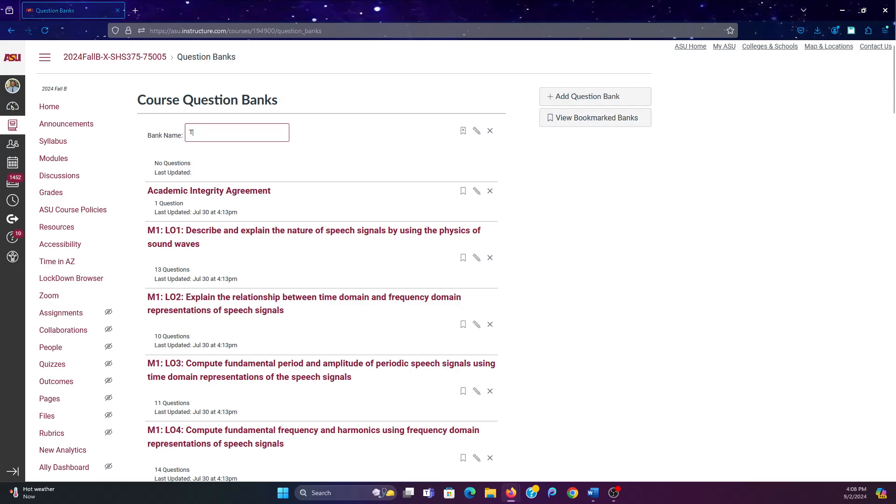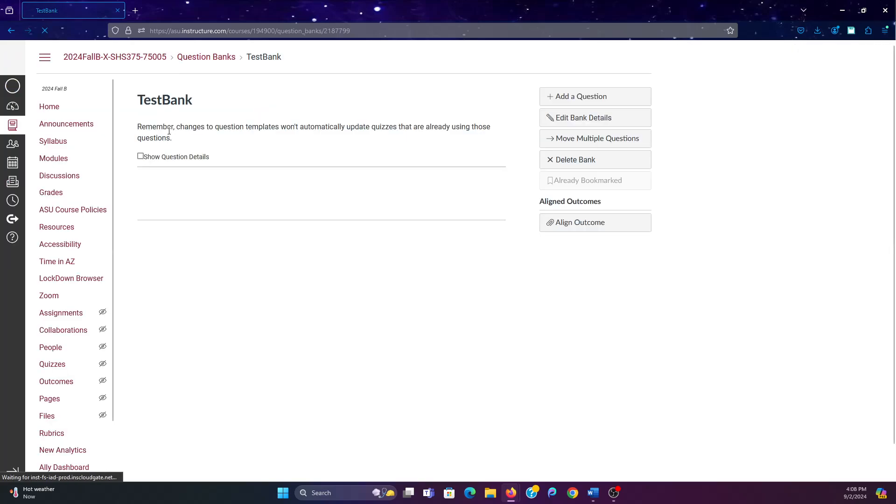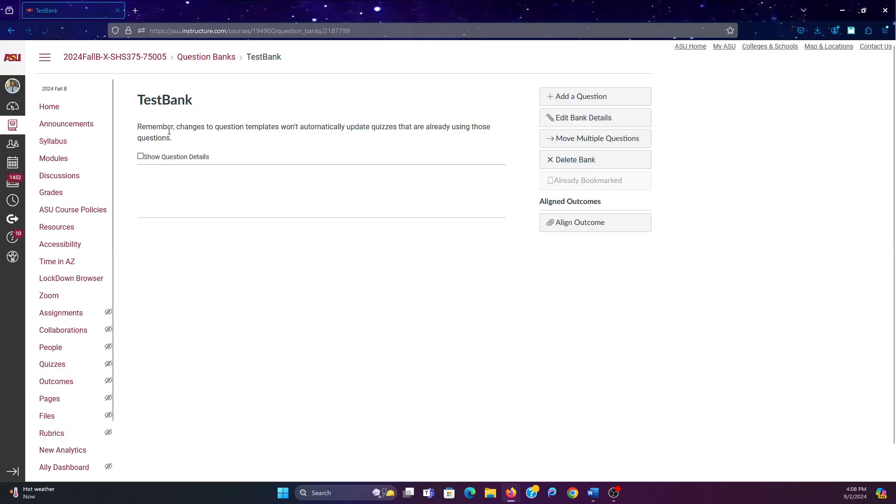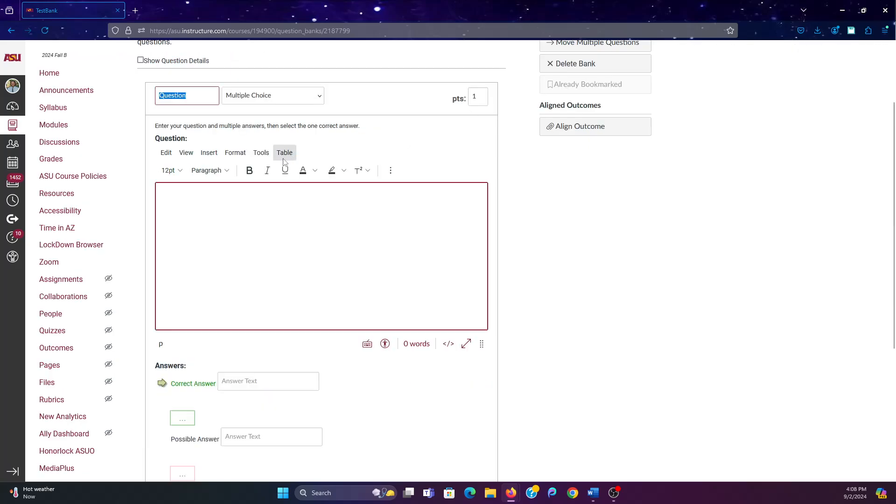Give it a name, Test Bank, and then click on the name, and now you can add questions.